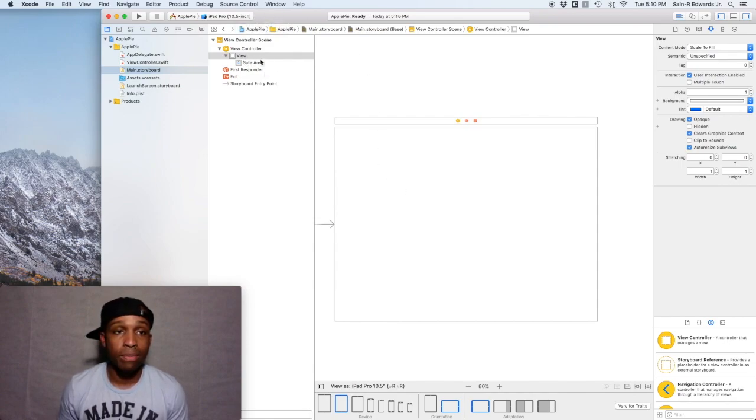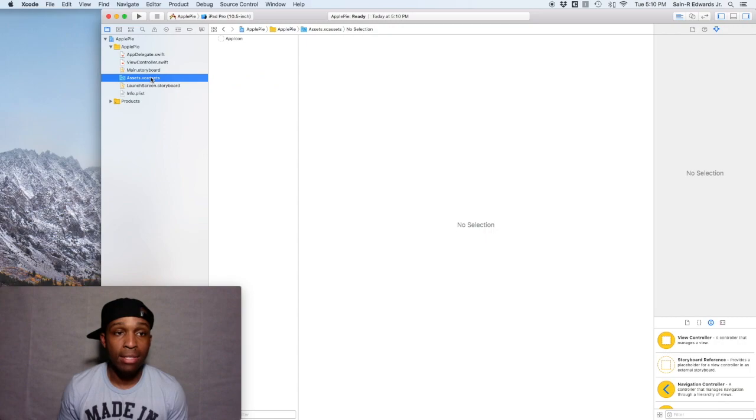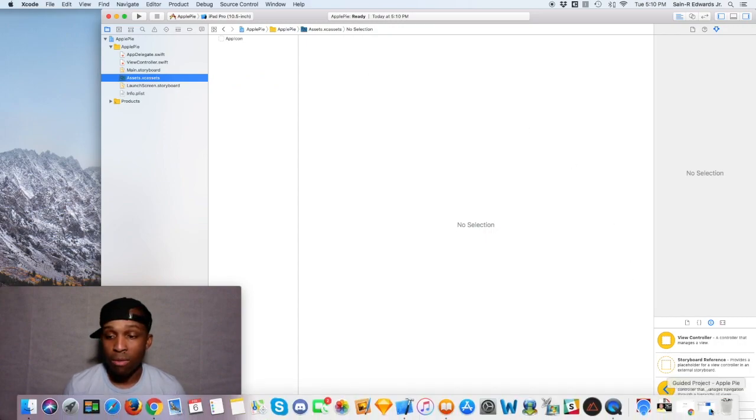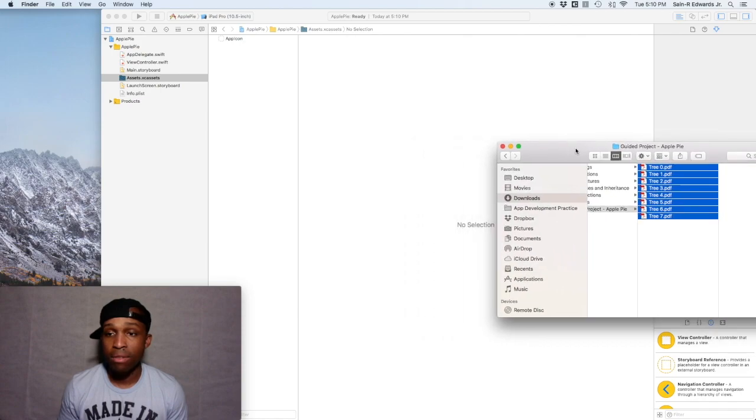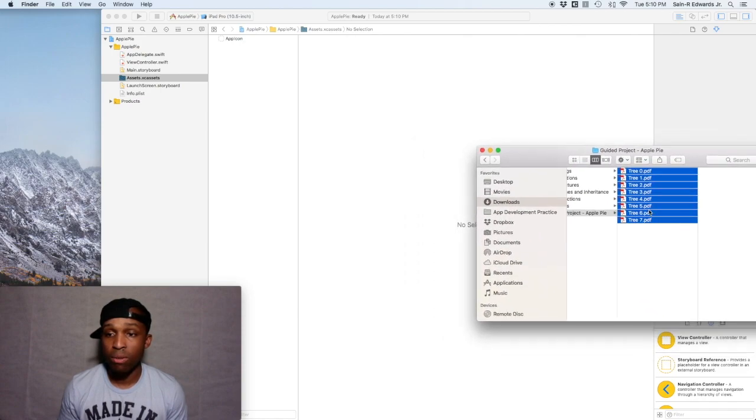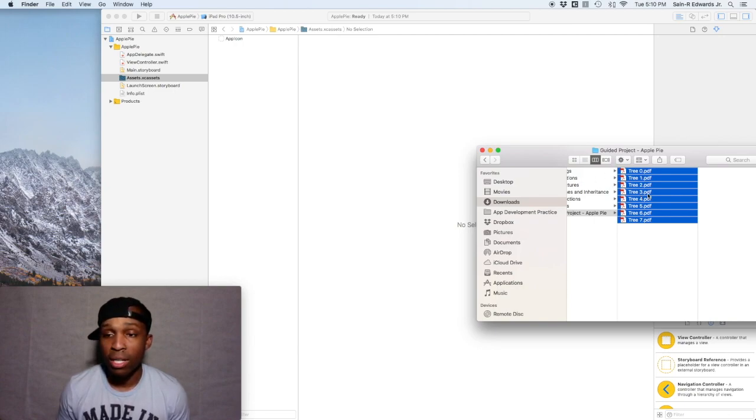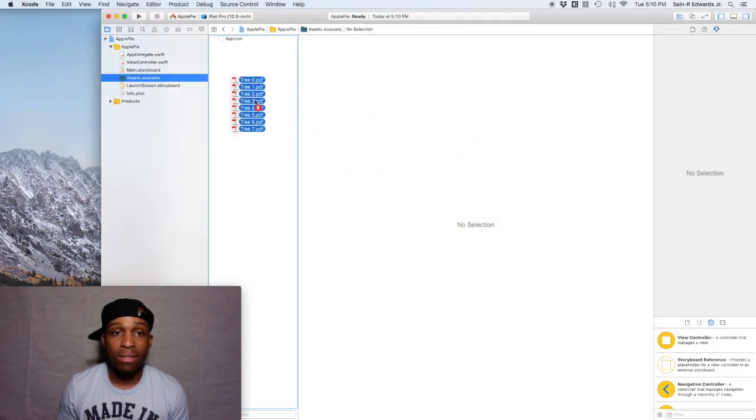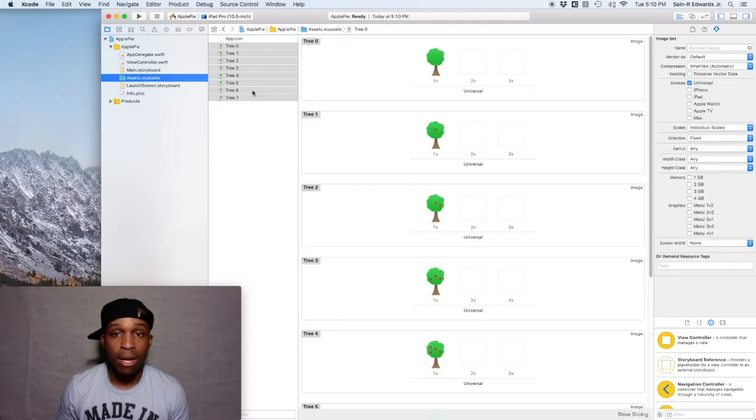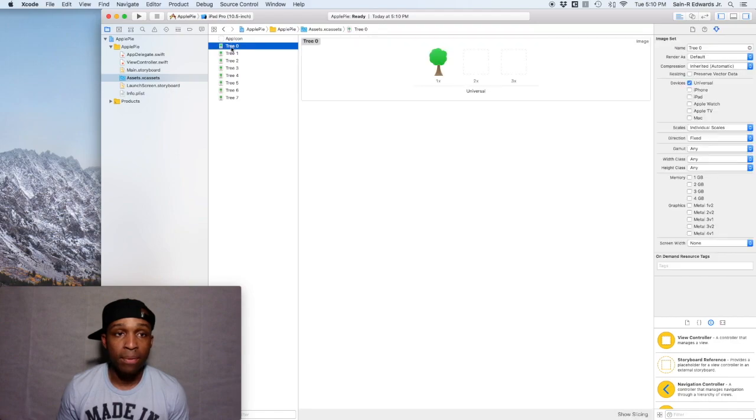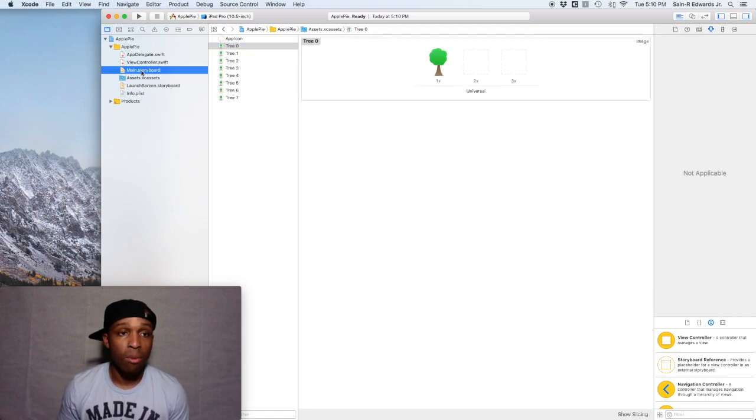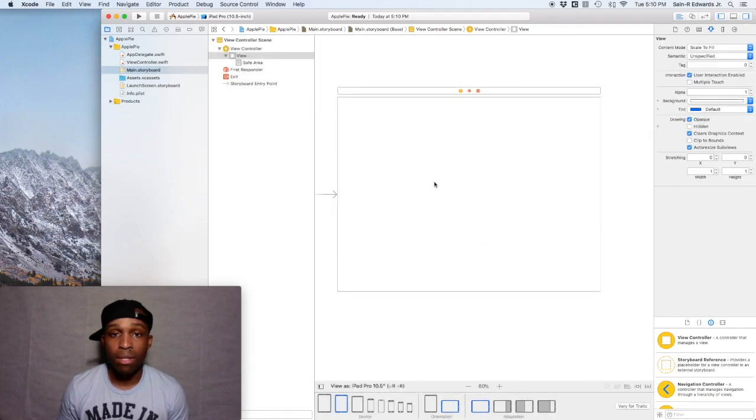So first things first, we want to add our assets, our image assets to the project. Go ahead and highlight the assets folder and then wherever you have your student materials saved, probably still in your downloads, go ahead and find the image assets which are in the PDF format and drag into your project. I'm gonna select them all, just drag and drop.